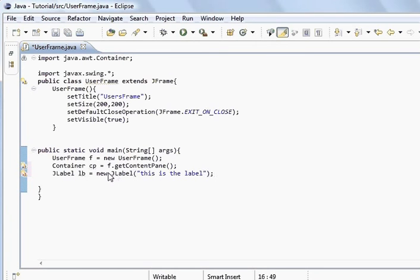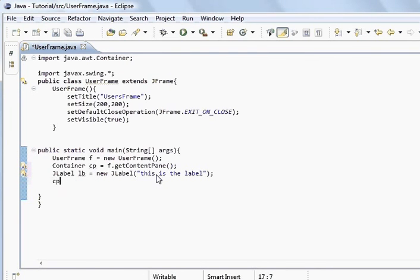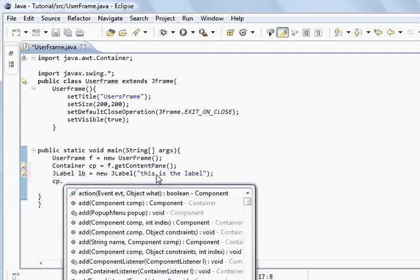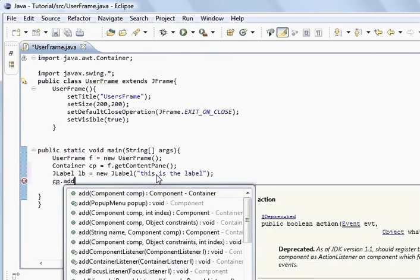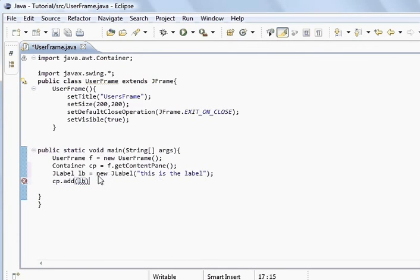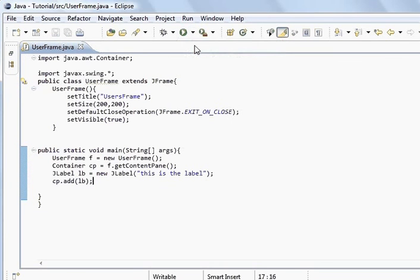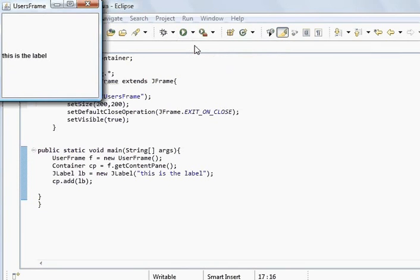We're going to create a button. We're going to go into these in more detail because there's lots of methods attached to these. First I'll just add, so now we do cp dot add, and we'll add the label. Now we've added the label to the frame. But it's not added to the frame, it's added to the container inside the frame, which makes a difference.